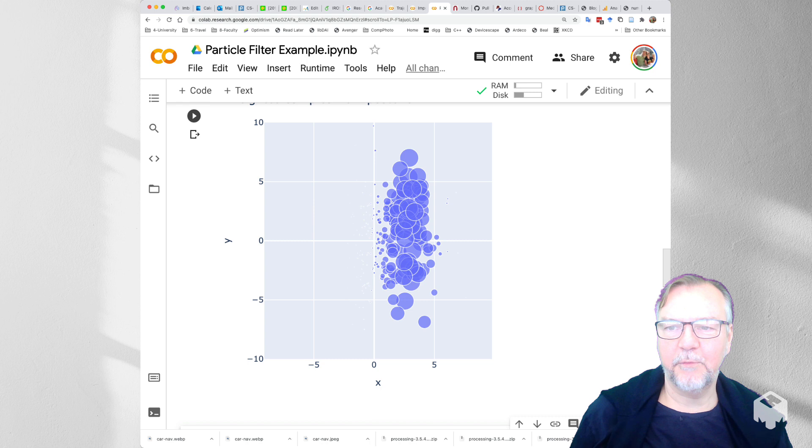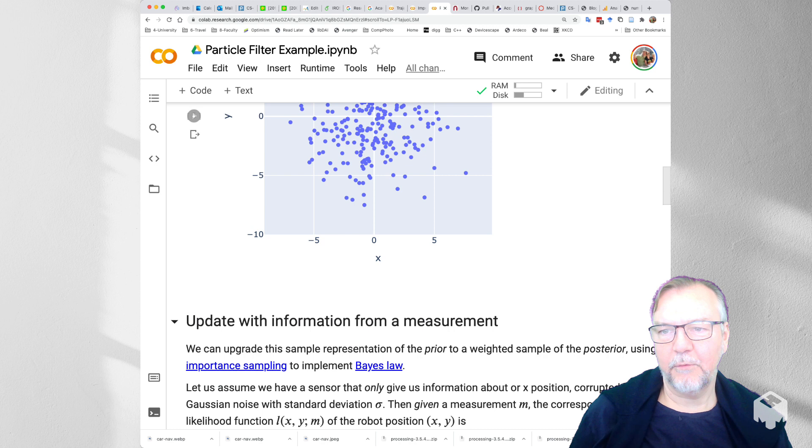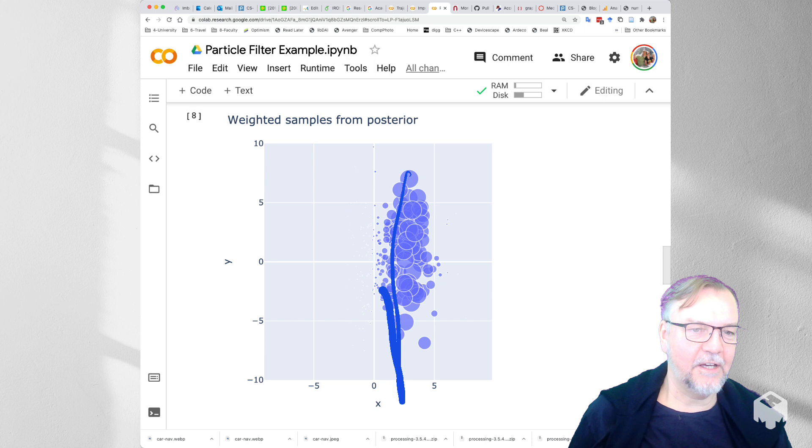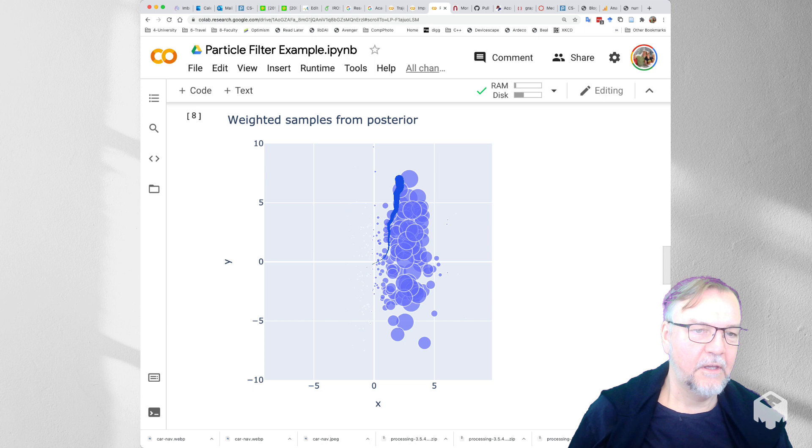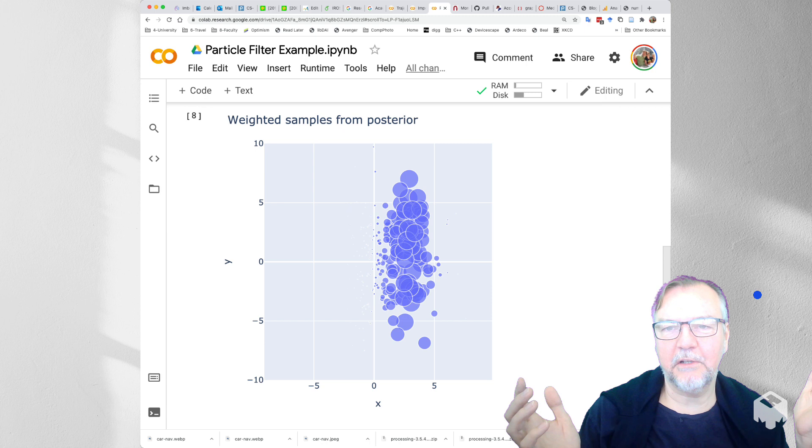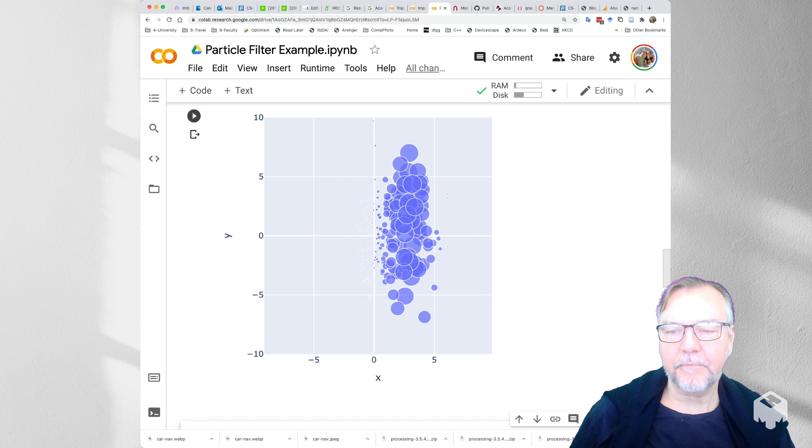And so comparing the unweighted prior, which is pretty uninformative, and we just know that we're sort of somewhere around the origin, with the weighted sample approximation of the posterior, we can see that most samples that are not consistent with the measurement are given a zero weight, and only samples in this general vicinity of M equals 2 get a high weight. And so this visually shows, using plotly express, the weighted sample approximation to the posterior.